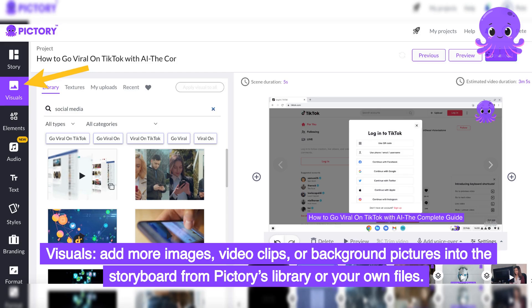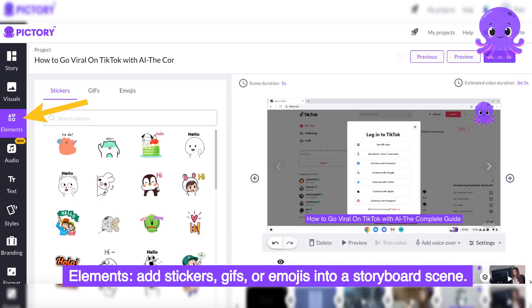Visuals: add more images, video clips, or background pictures into the storyboard from Pictory's library or your own files. Elements: add stickers, GIFs, or emojis into a storyboard scene.